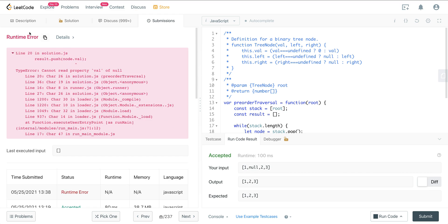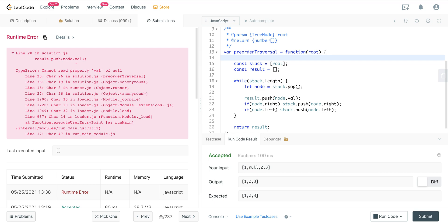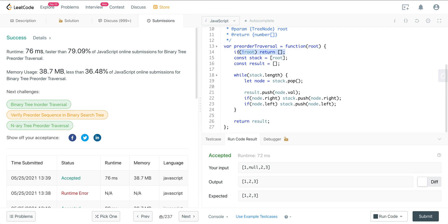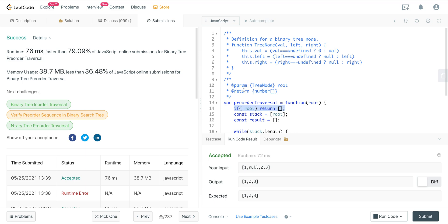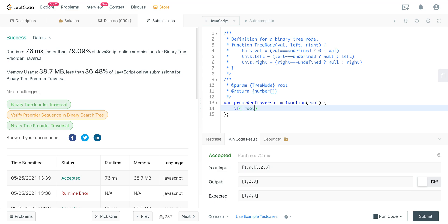We get a null value error — we just need to make sure we have a base case: if the root is null, go ahead and return an empty array. That's an edge case you always want to be aware of — if they give you an empty root, you'll have a problem. Now, if you want to do this recursively, it's even easier. Same thing: if root is null, we just return null.